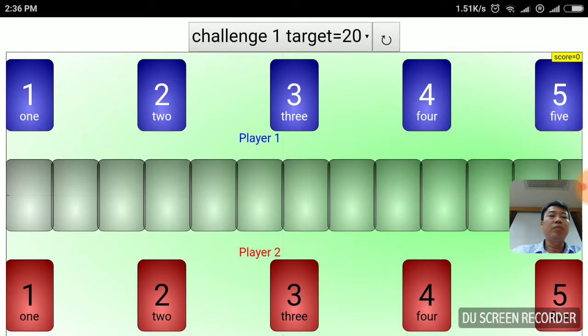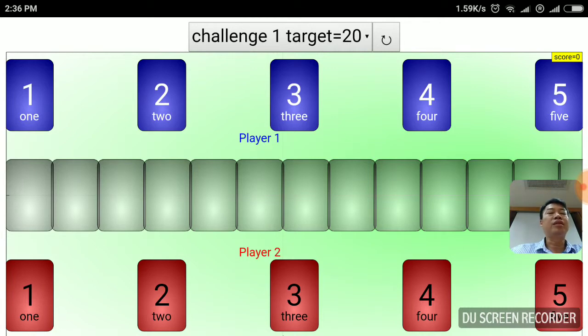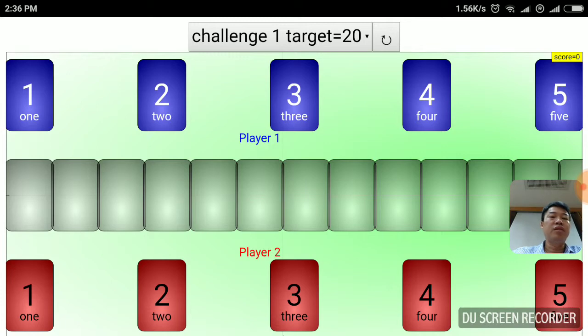This is a hot seat game meaning that the student actually sits side by side each other and then they'll decide whether to press select any numbers so that in the end, the end goal is to be the person to reach 20 first.